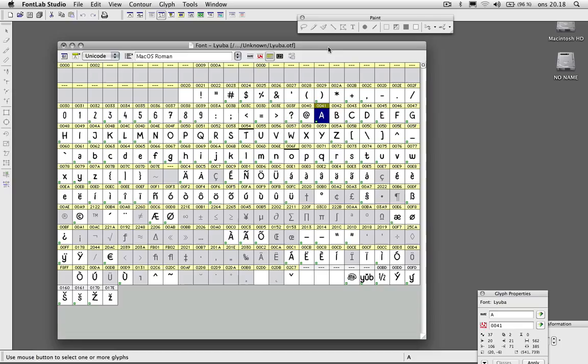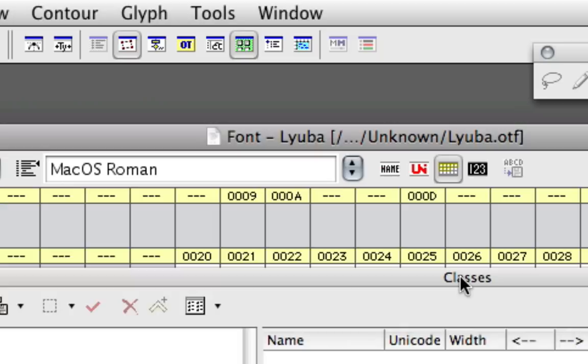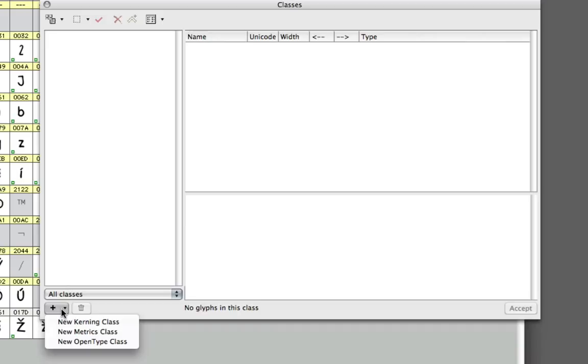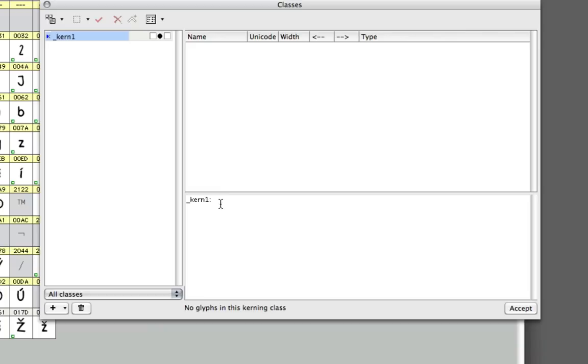What you're going to do is click on the Classes panel icon here to bring out this window. To make a new class, click plus down here and new kerning class. Then you have to write a little bit of code, but it's not that difficult. Let me just explain what class-based kerning is all about.